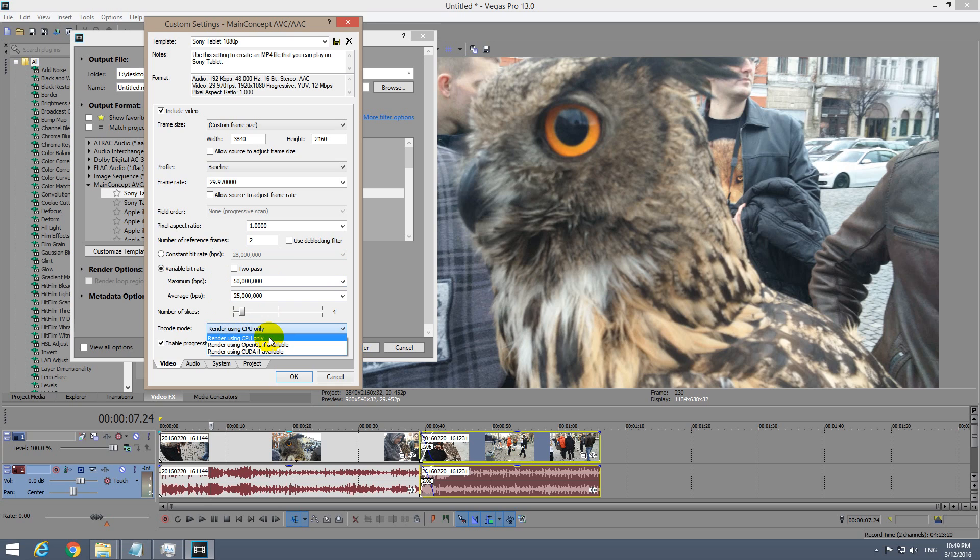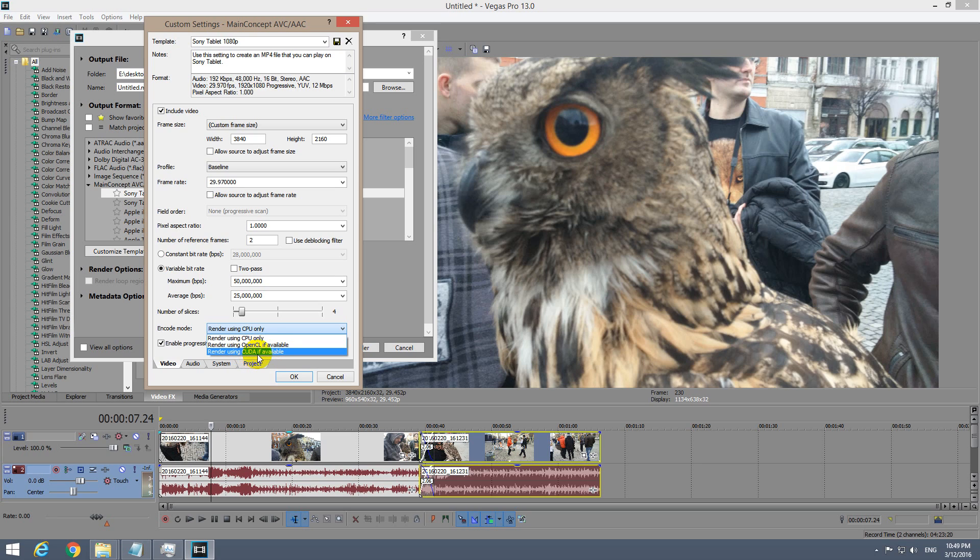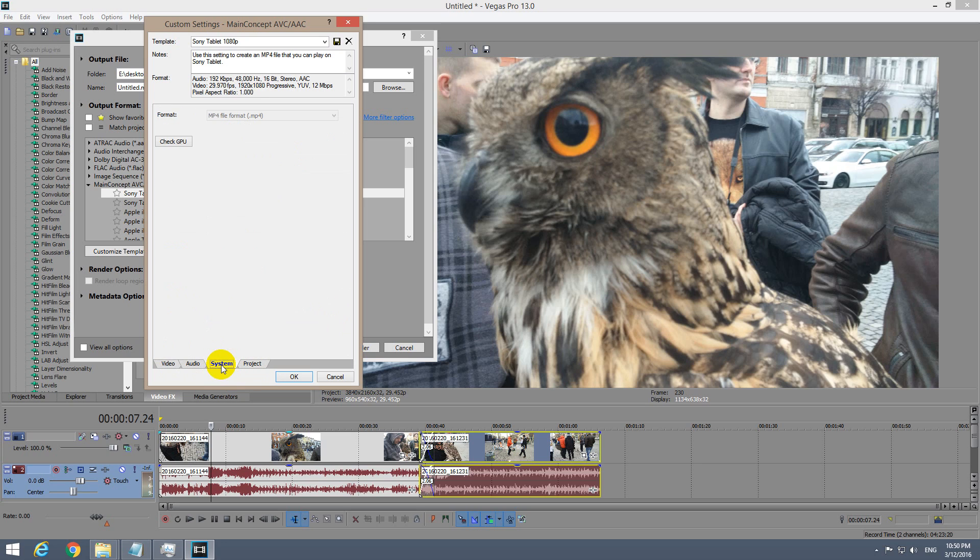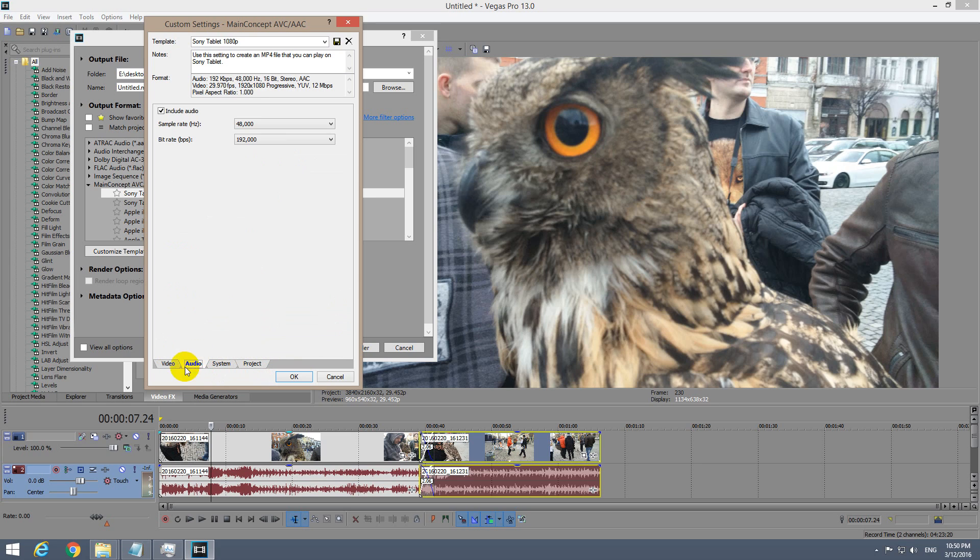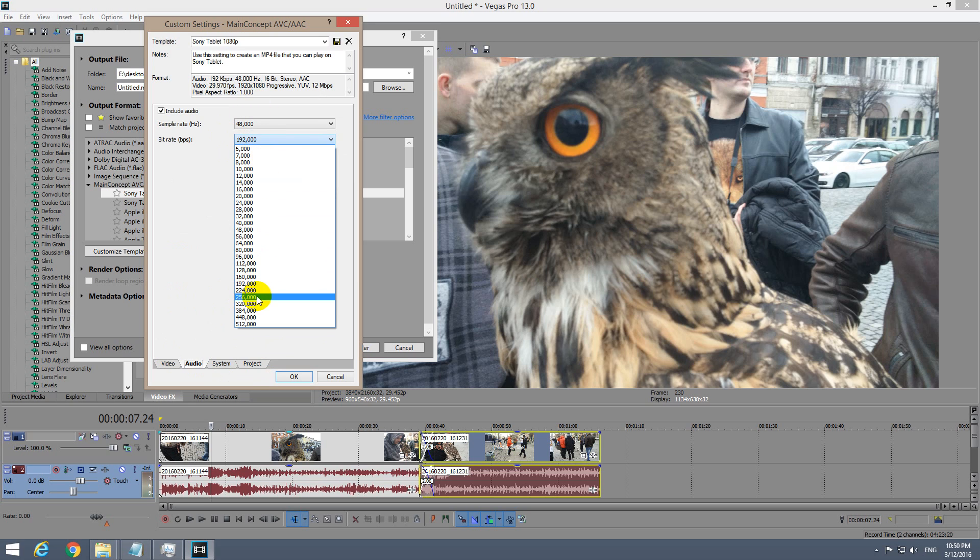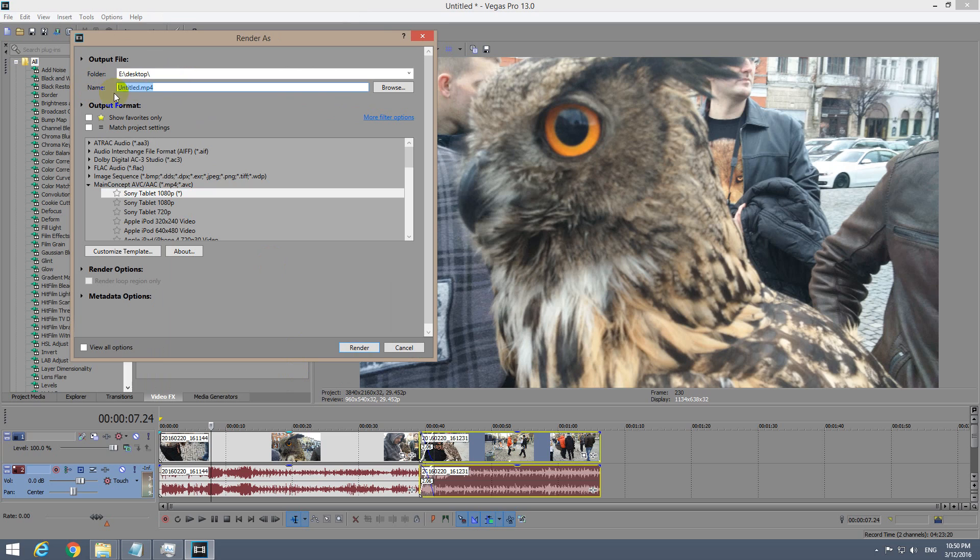At encoding mode, you can use either your CPU only or your video card also. OpenCL is for AMD video cards, ATI Radeons, and CUDA is for NVIDIA video cards. You can check that at System GPU. Here at audio, you can choose the quality and bump it up higher if you want, then click OK, give a name to your file, and hit render.